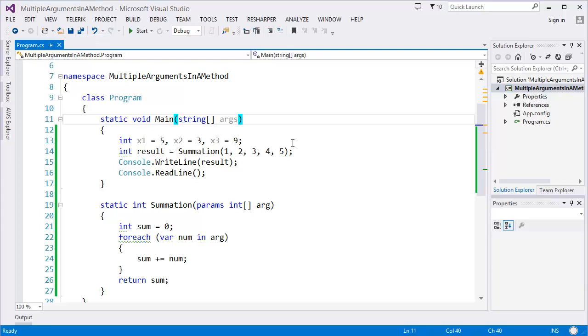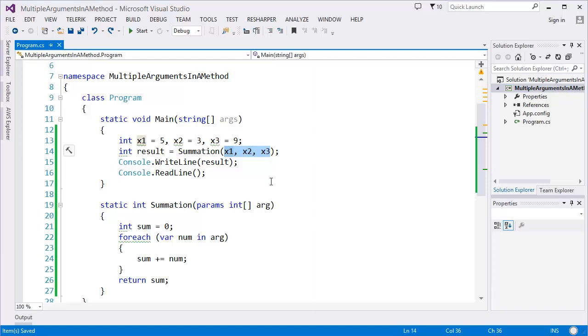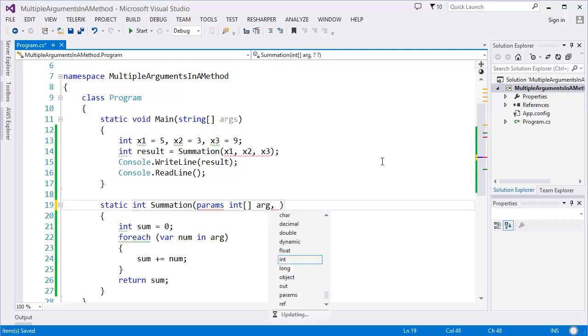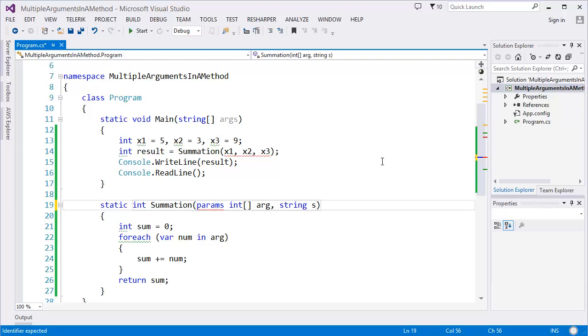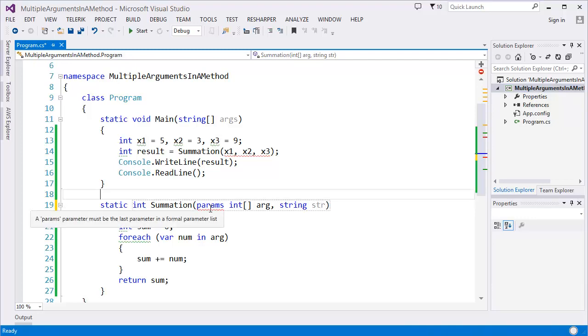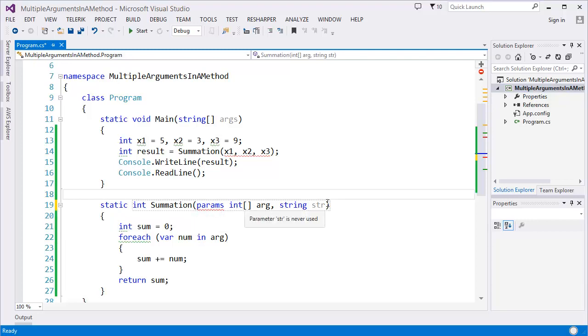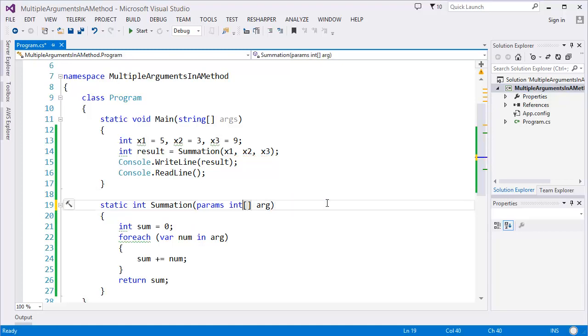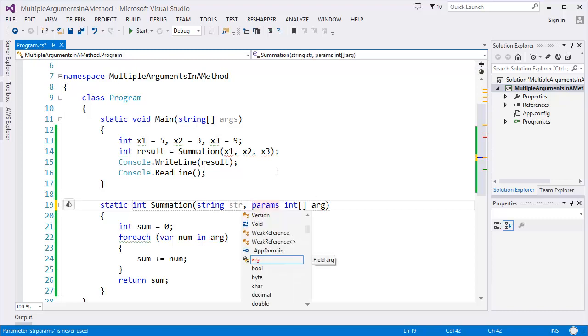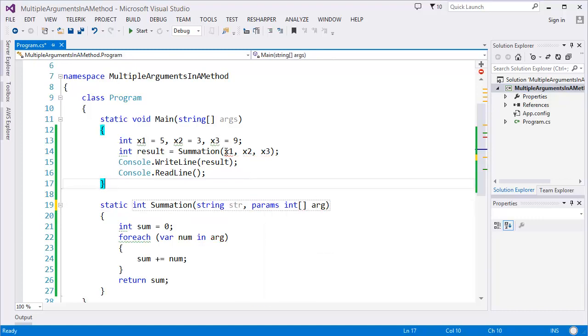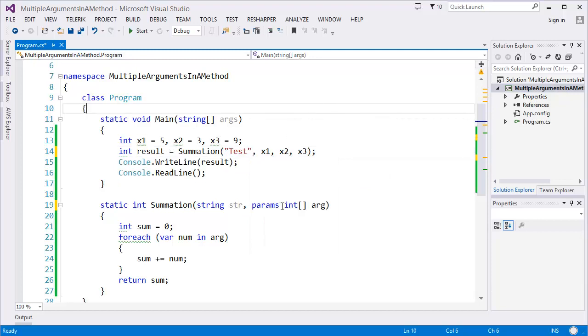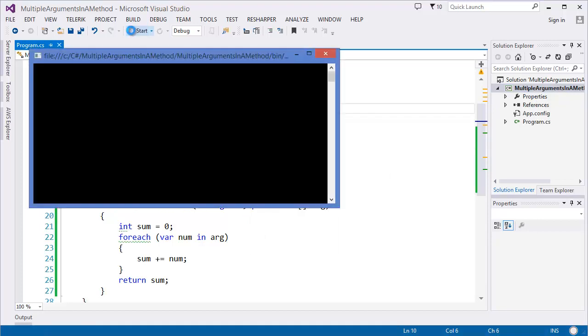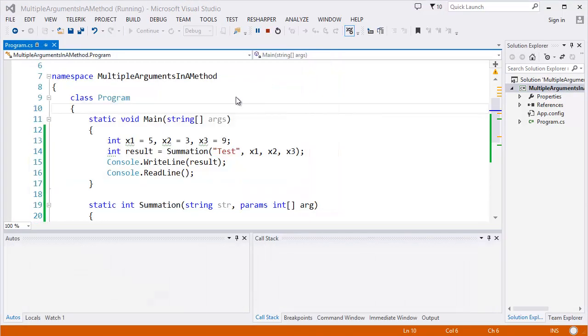This is the way to pass multiple arguments in a method. But what if you need to pass not only params argument, but also other types of arguments? Let's say string str. Now here's the problem. A param parameter must be the last parameter in a formal parameter list. That means you have to use this parameter before the params. Now the problem is okay. As you can see, now the output is 17.